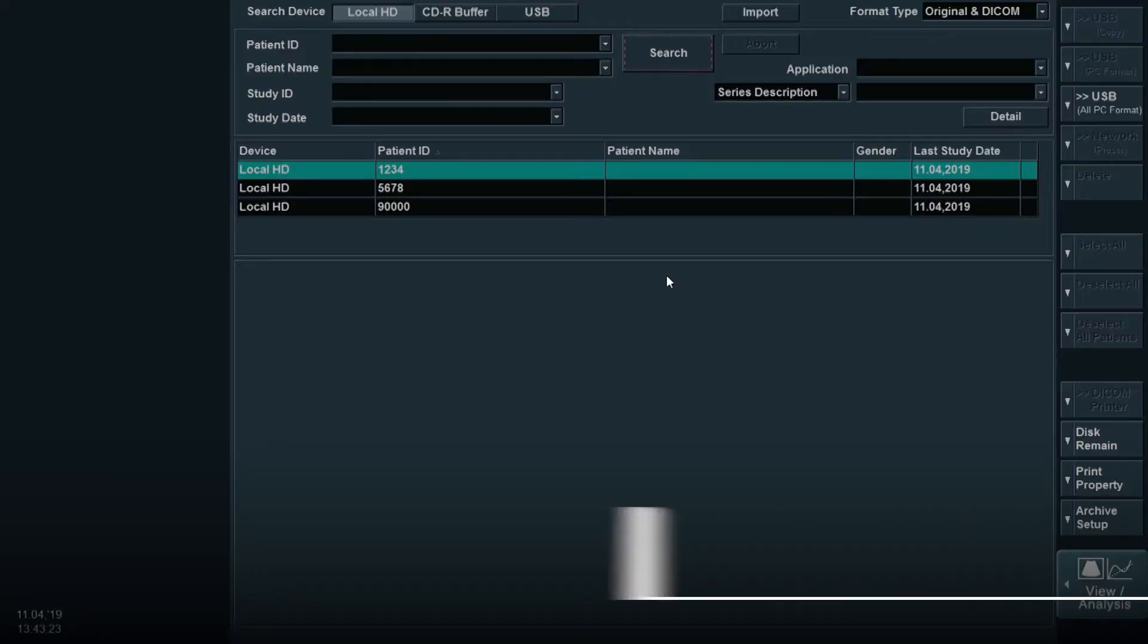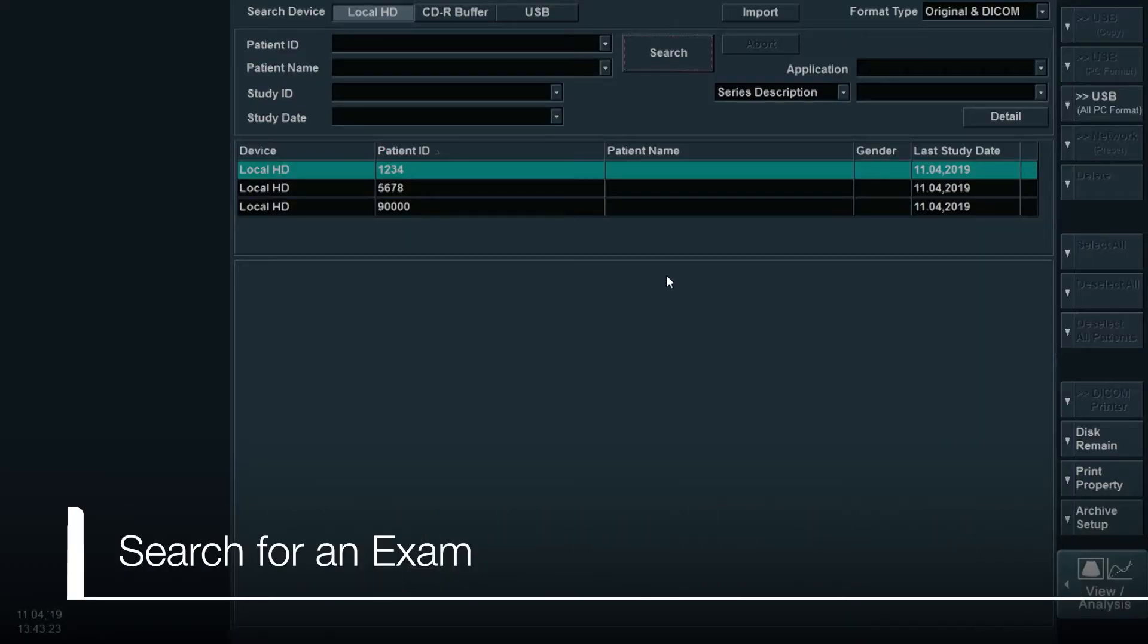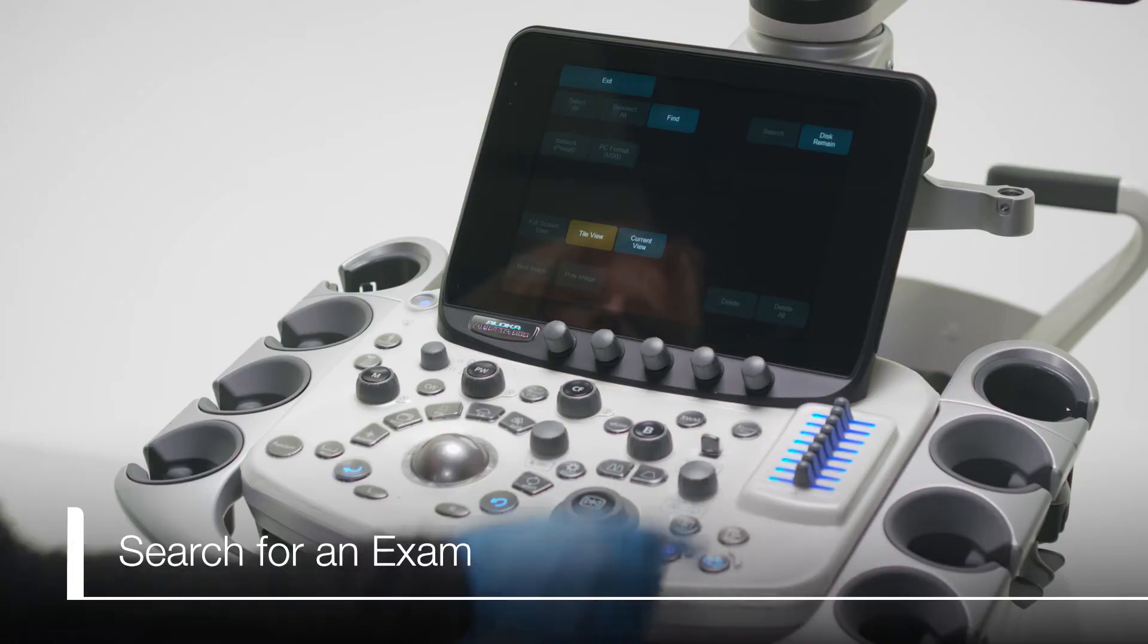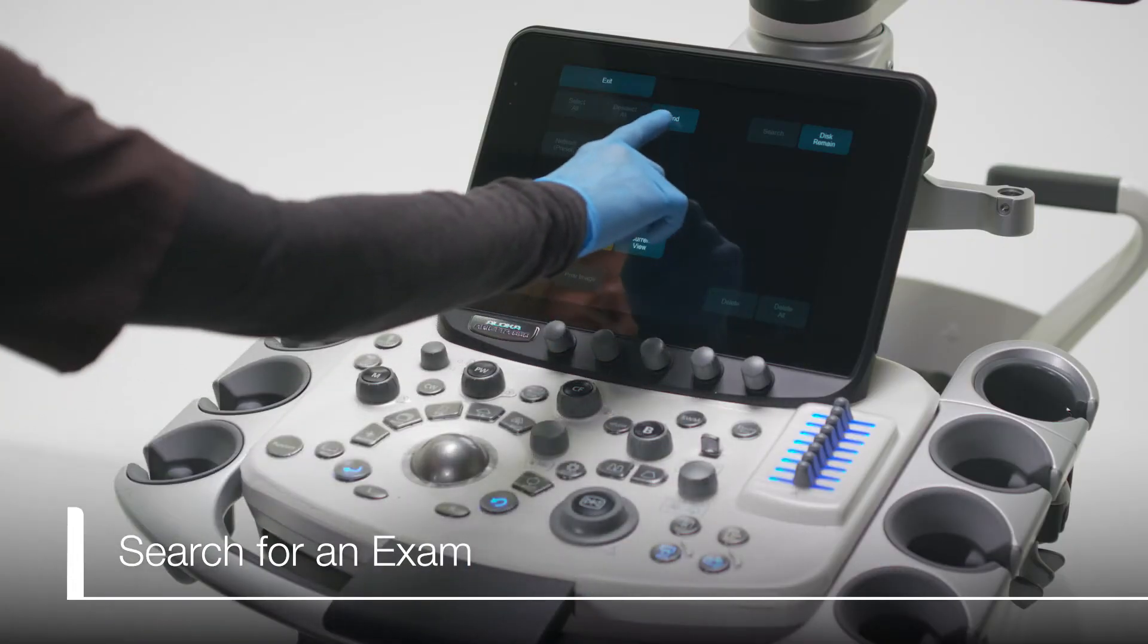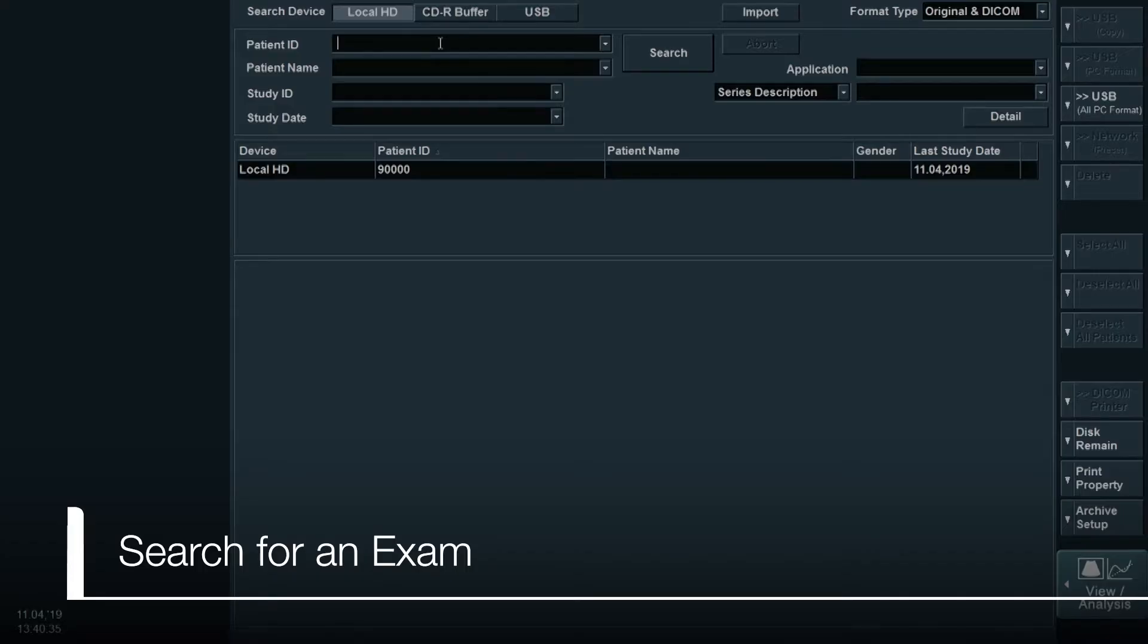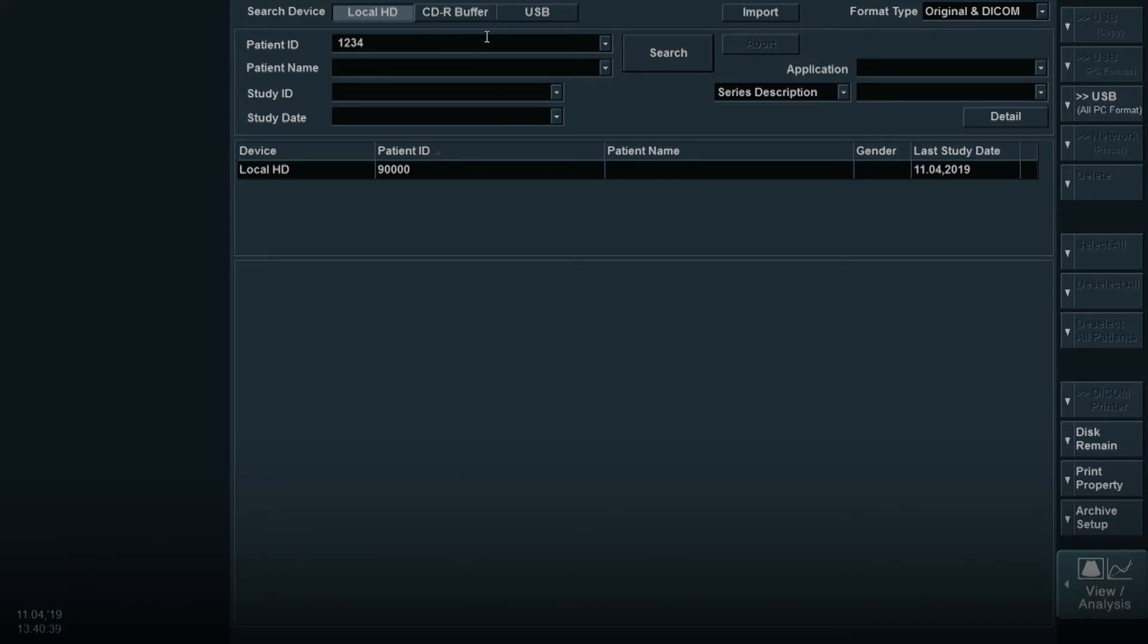Once on the review screen, you can search for an exam by selecting Find on the touch panel. Enter the patient's ID number, name, or study date. Then use the trackball to move the cursor over the search button and hit the enter key.